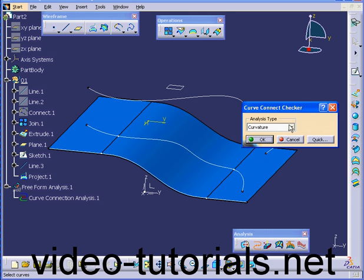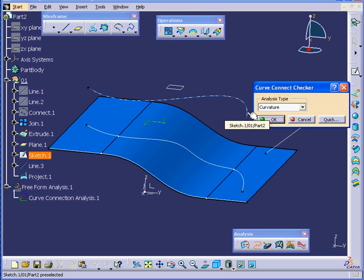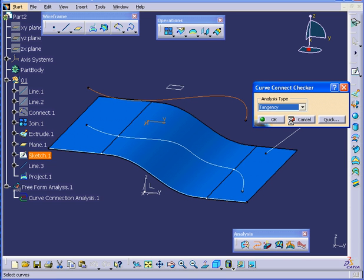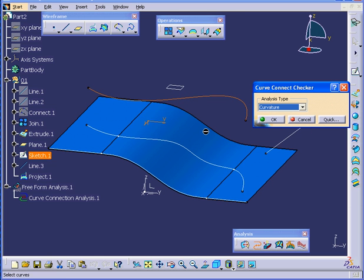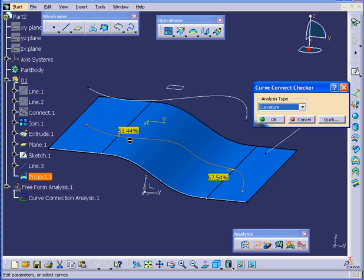Now let's run the Curve Connect Checker, starting from the original curve. As you see, we have no problems with either Tangency or Curvature — it's basically a single continuous line. But if I select the projected line we just created, we obviously have some problems here. The Curvature discontinuity is 51% at this point.